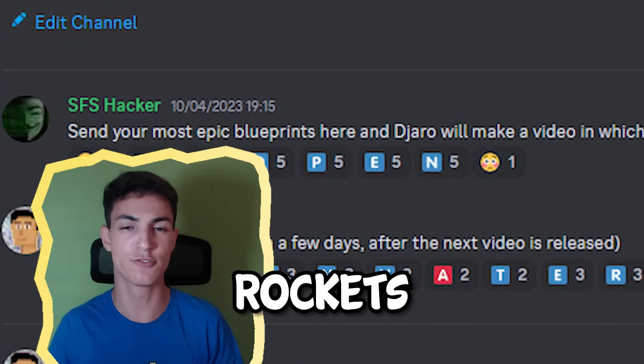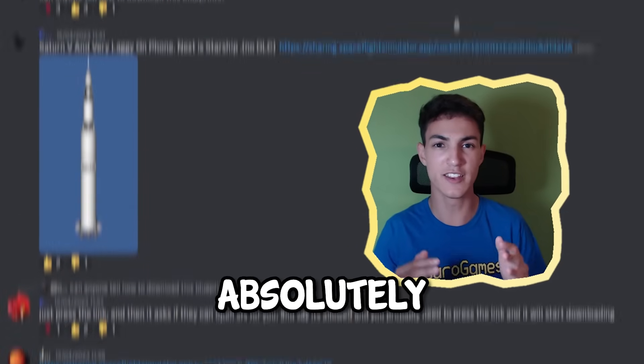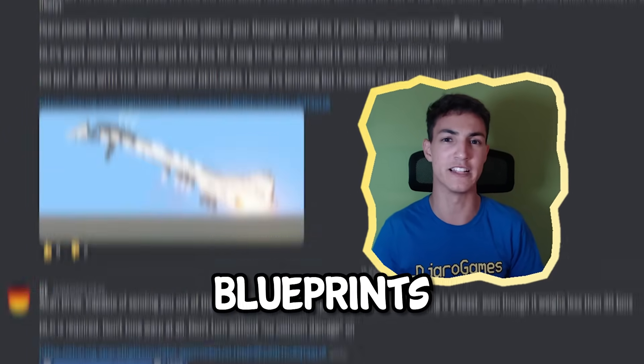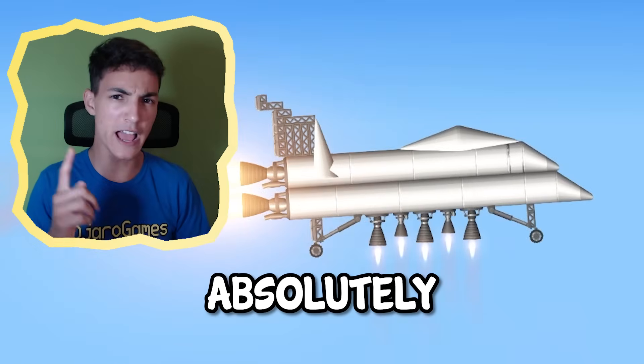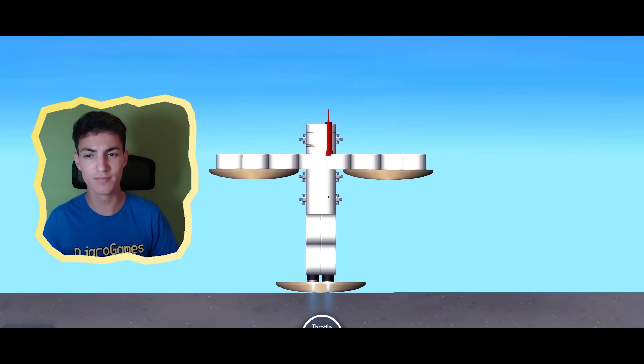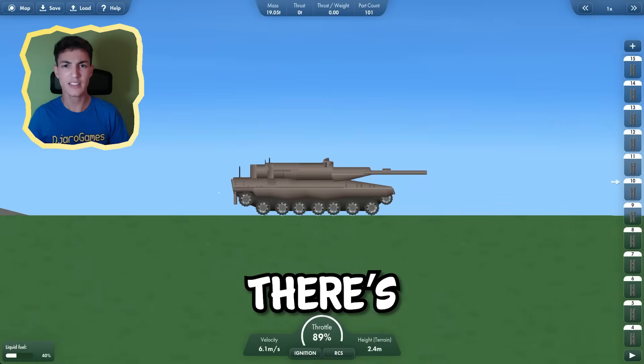I asked you to send me your best rockets and I received an absolutely insane number of blueprints. Some of these were absolutely epic, others not so much.